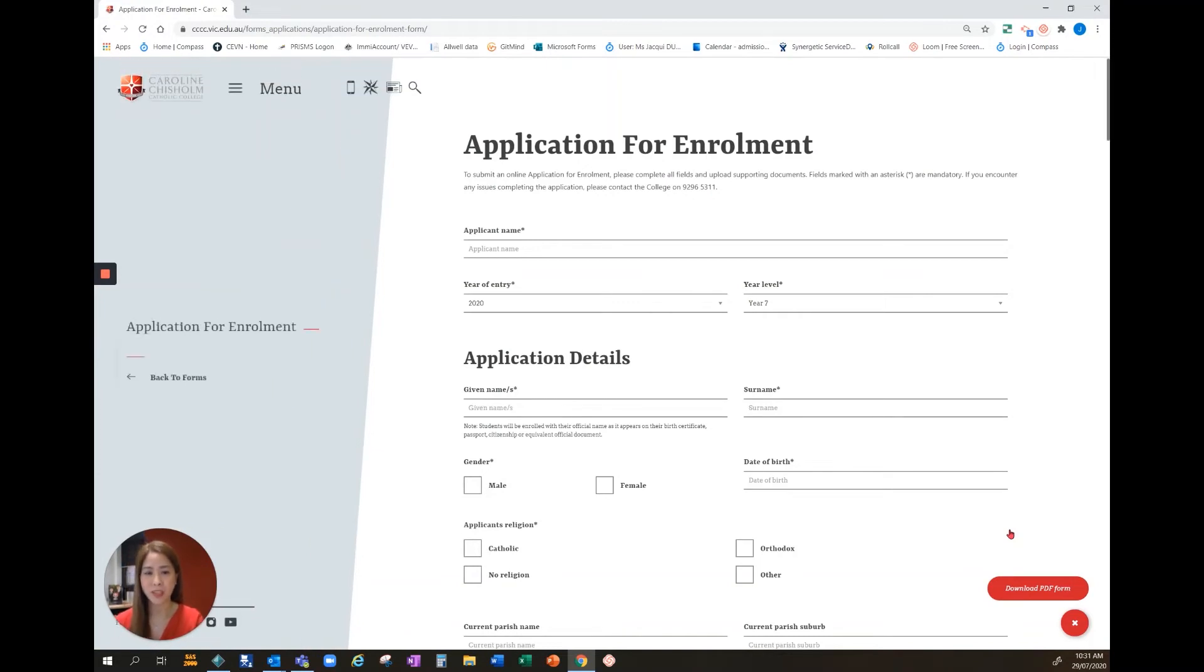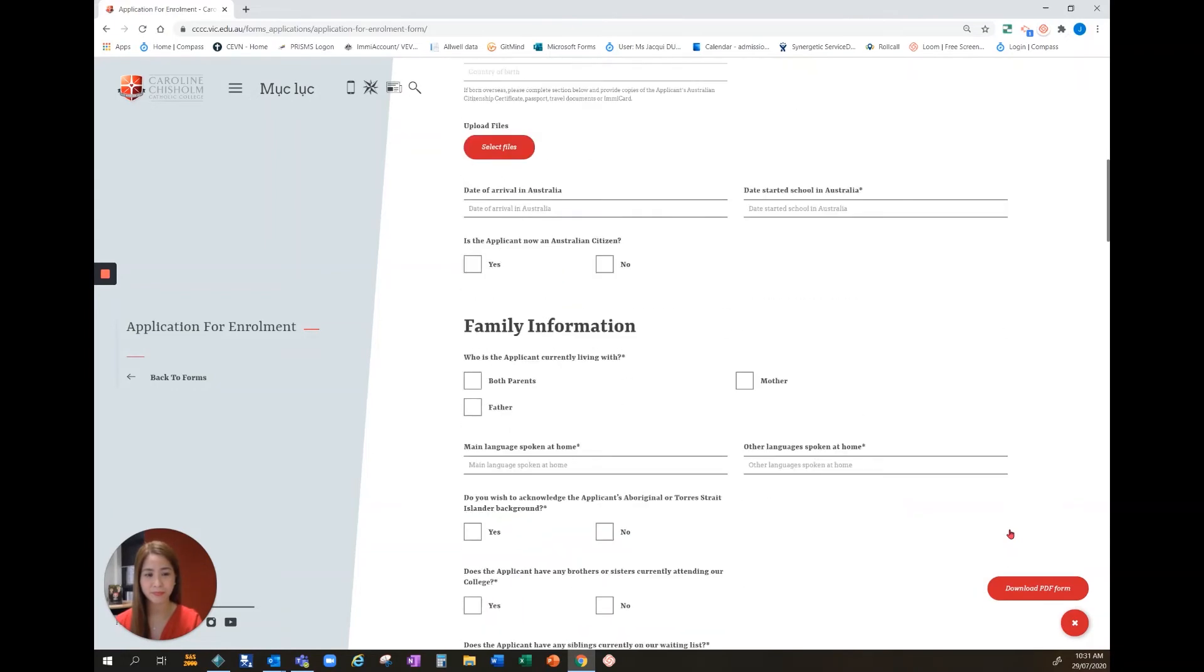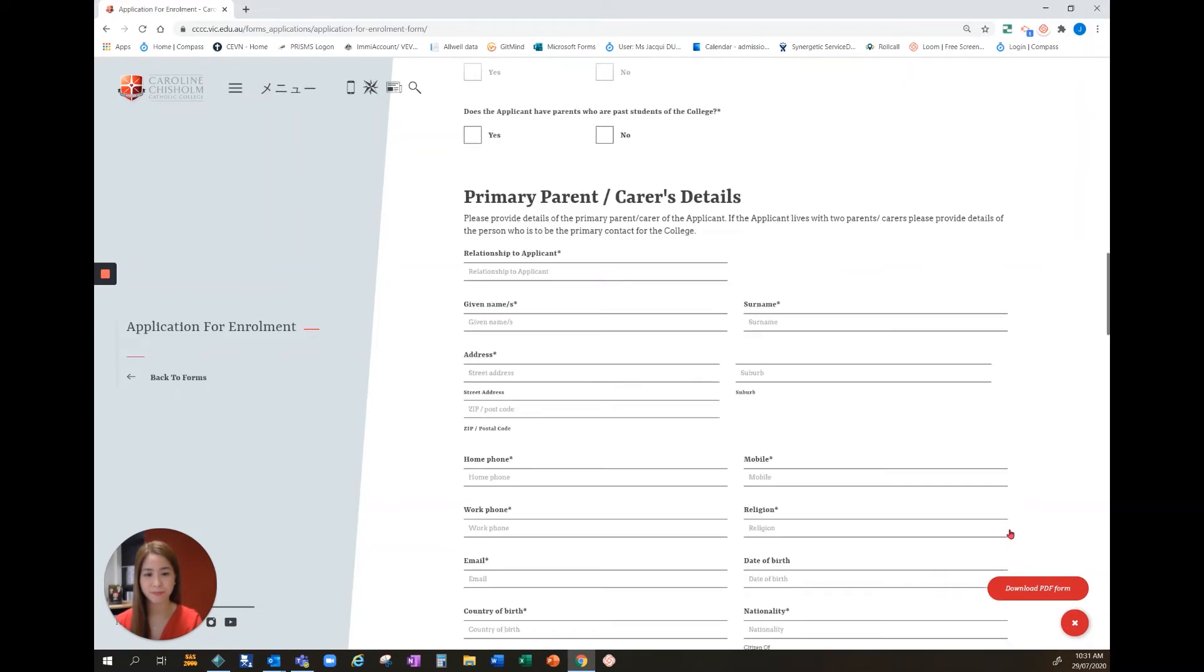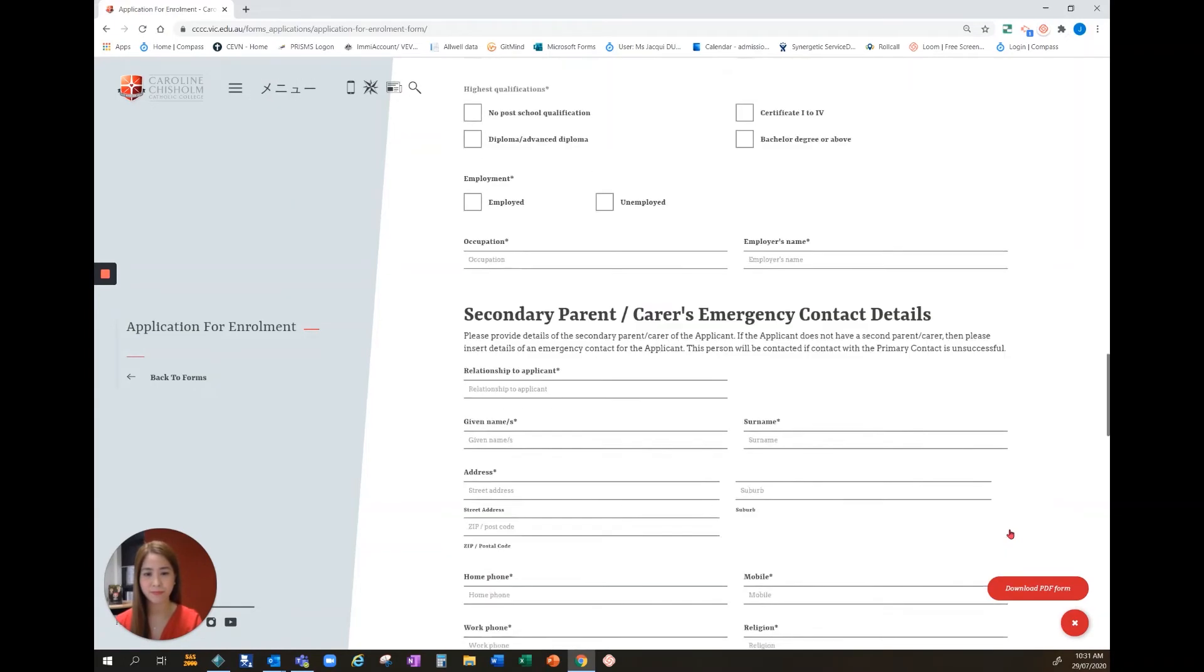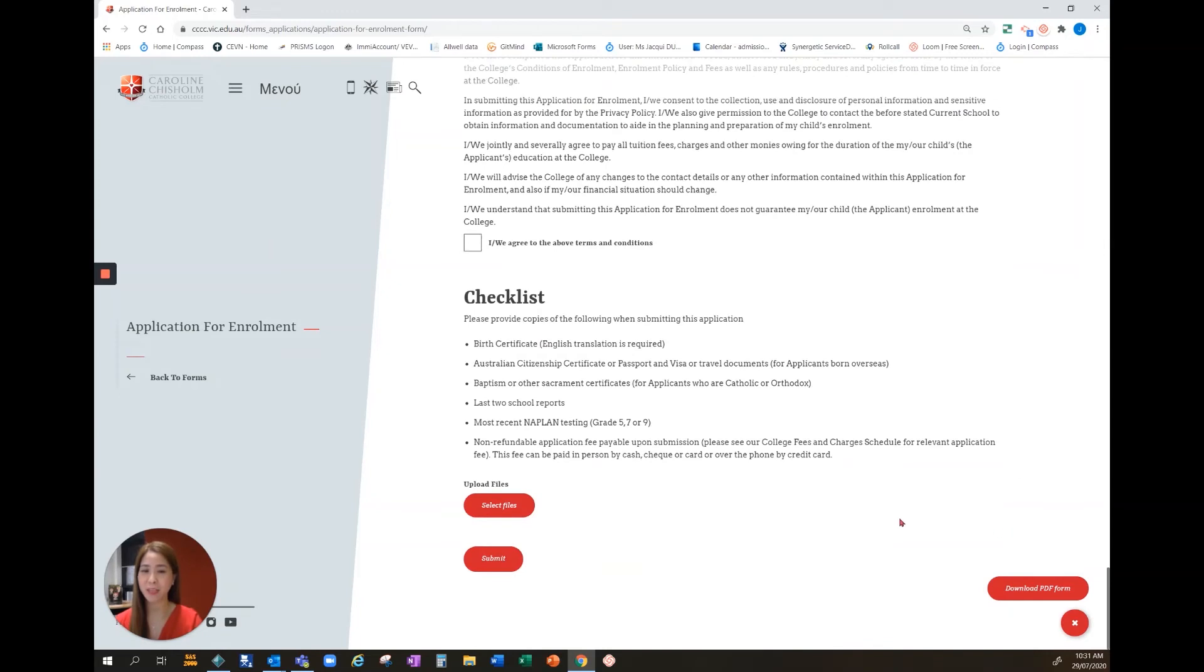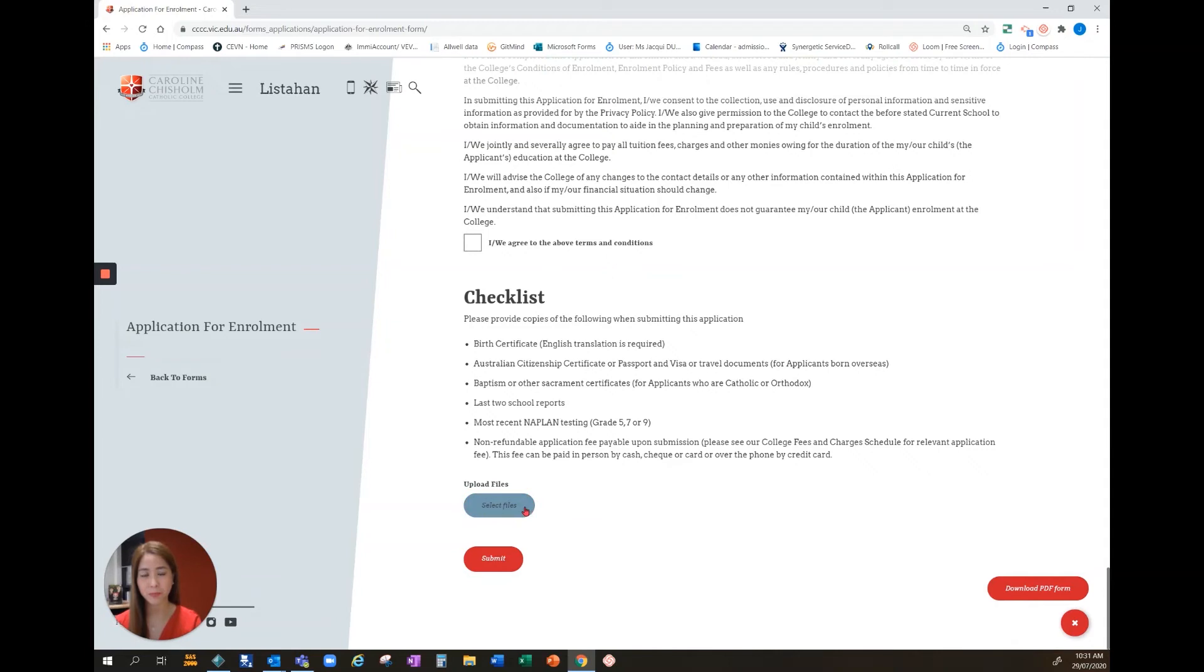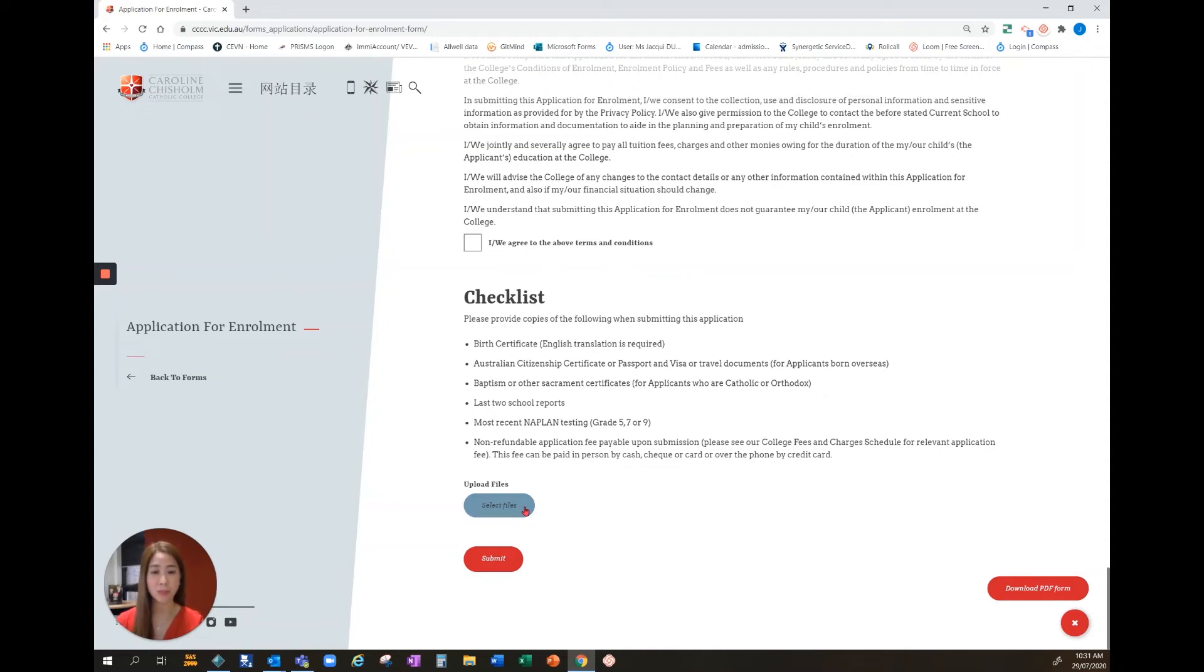Once here all you need to do is complete the details on screen. Once you get to the end of the application there is a checklist. This is a list of documents that needs to be uploaded upon application. We note that NAPLAN has been cancelled this year so the grade 5 NAPLAN results are not required but all other documents can be uploaded by selecting files. If you don't have these documents as a PDF you can take a photo of the documents and upload them. Just make sure the photos are clear and shows the full page.